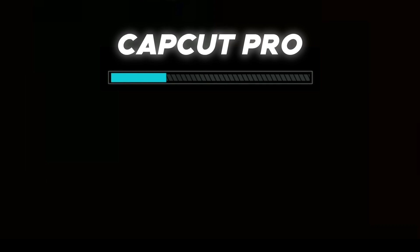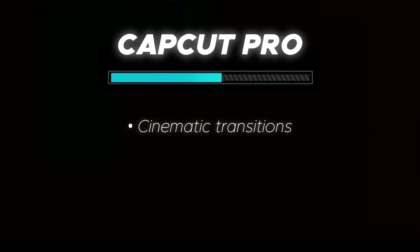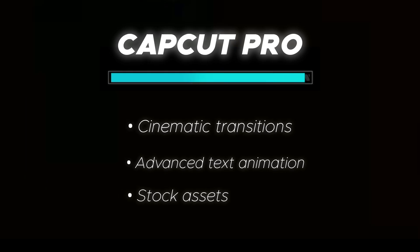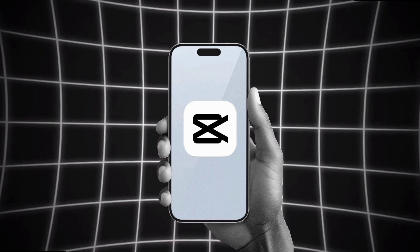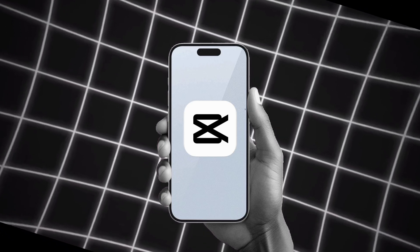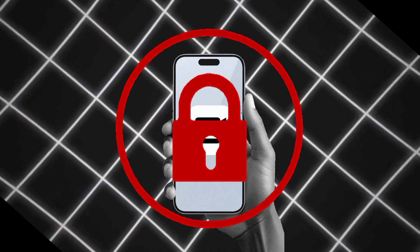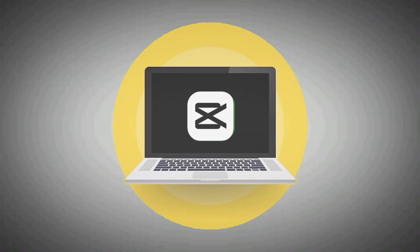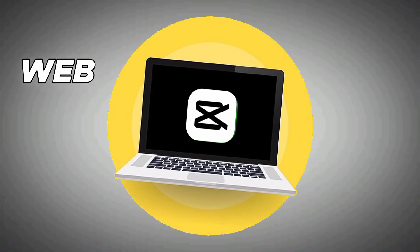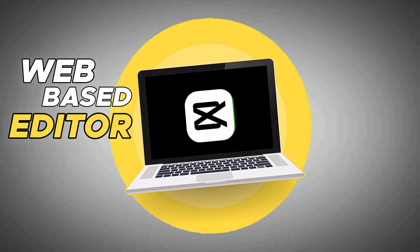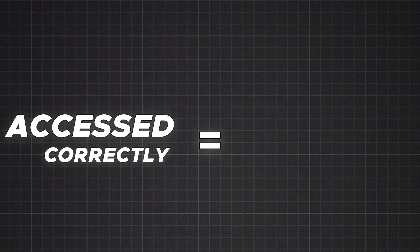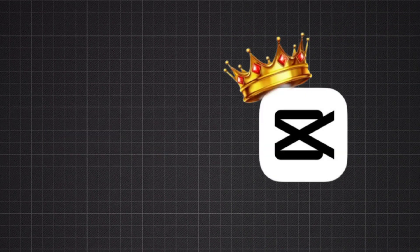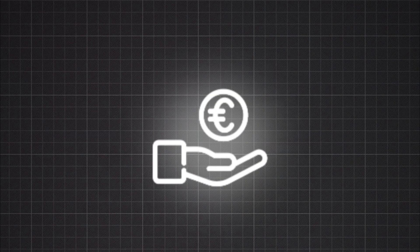CapCut Pro is loaded with premium features: cinematic transitions, advanced text animations, stock assets, and more. But on the mobile app, most of these are locked behind a paywall. What most people don't realize is that CapCut has a web-based editor, and when accessed correctly, it gives you access to many Pro features without asking for payment.